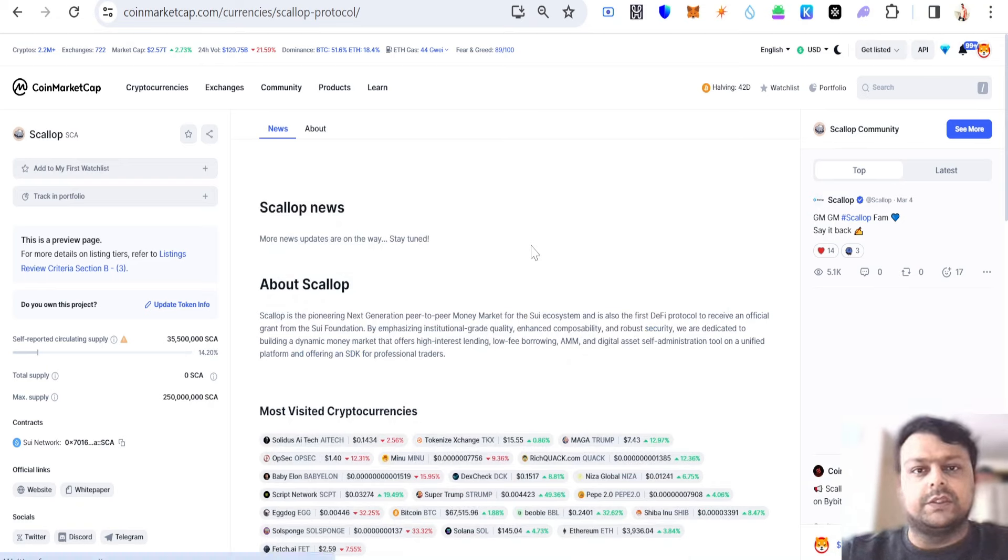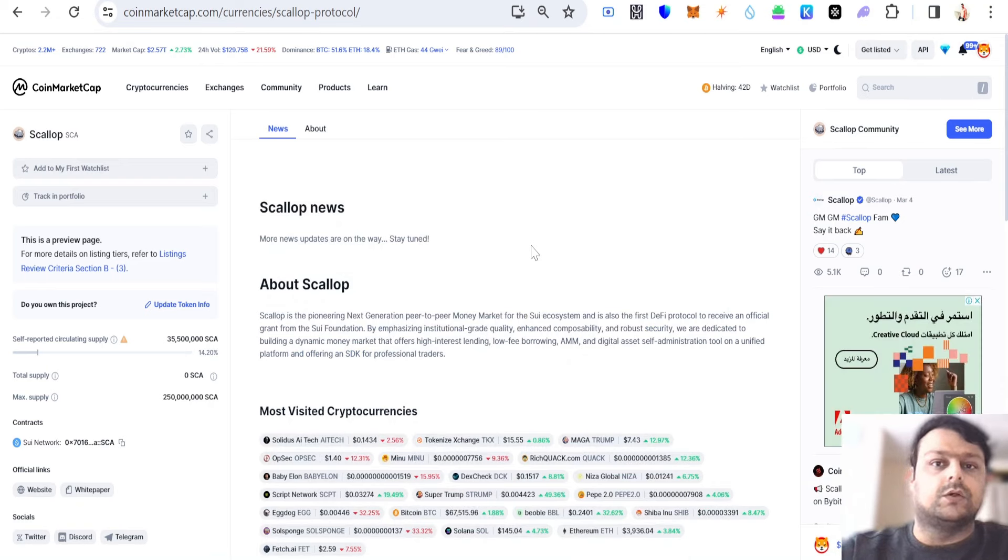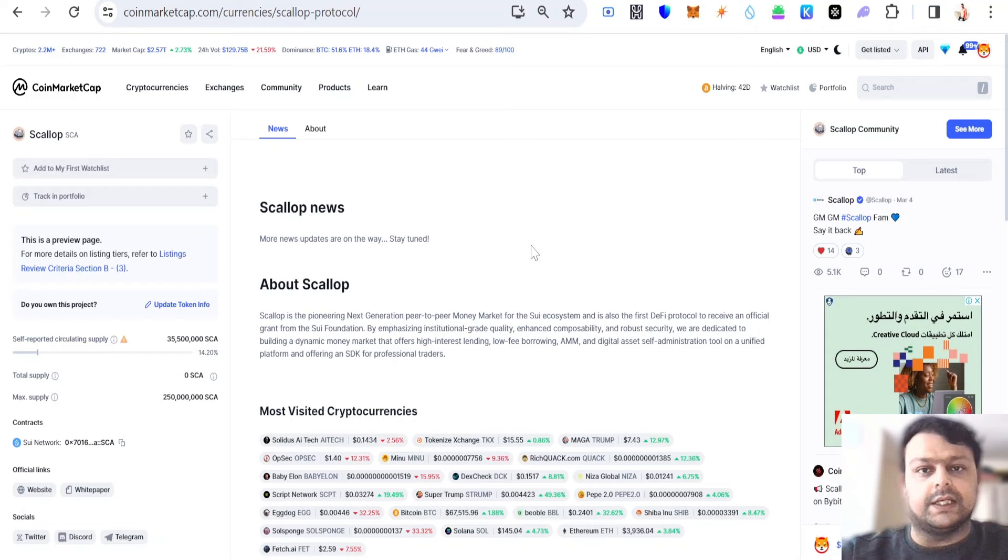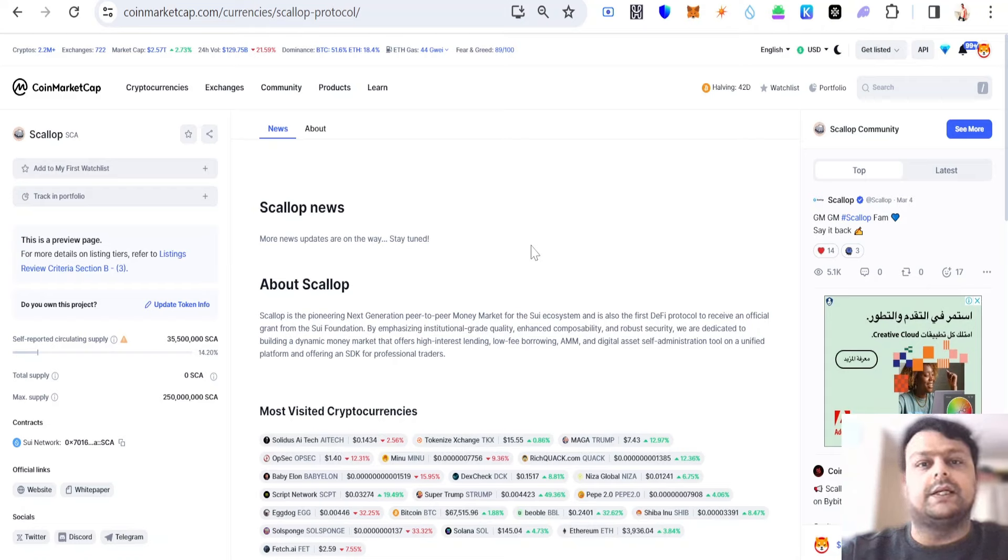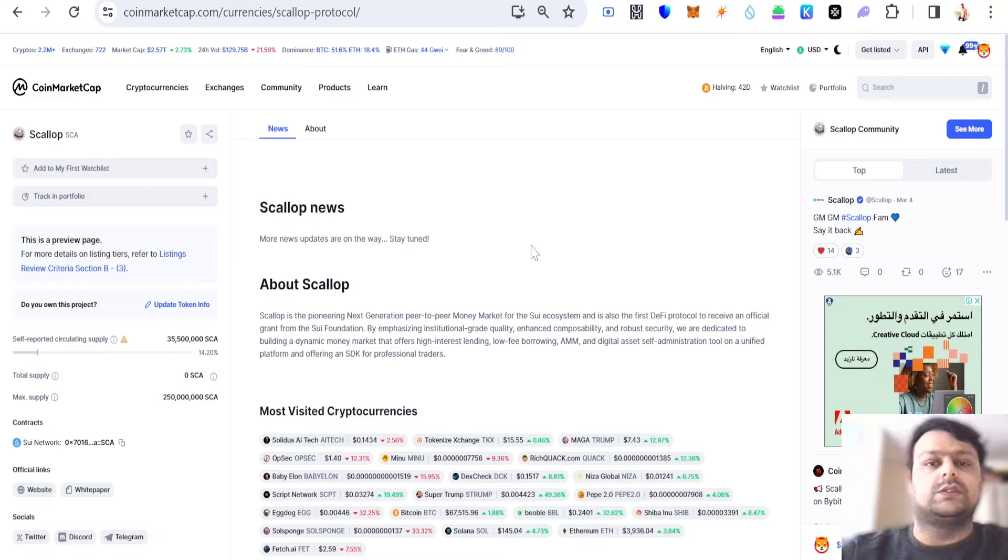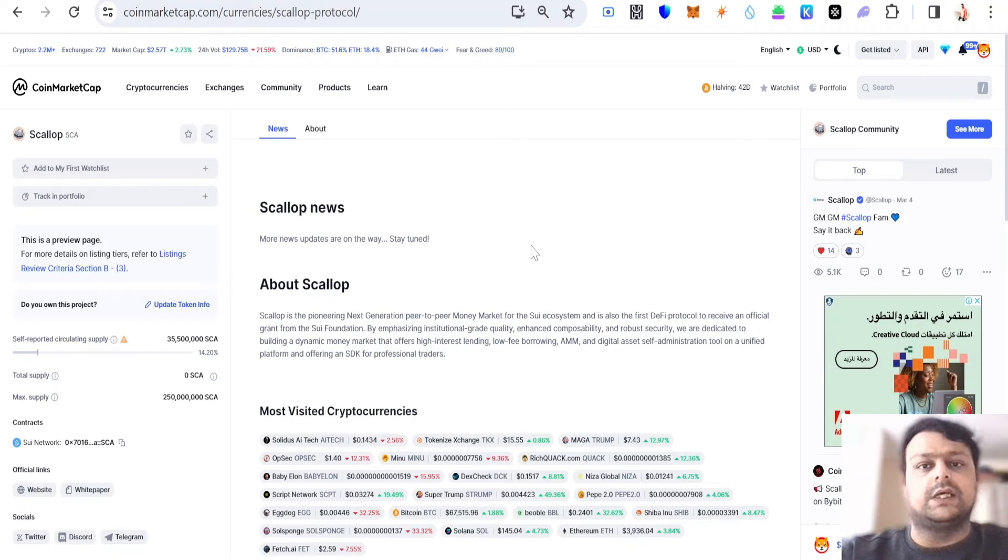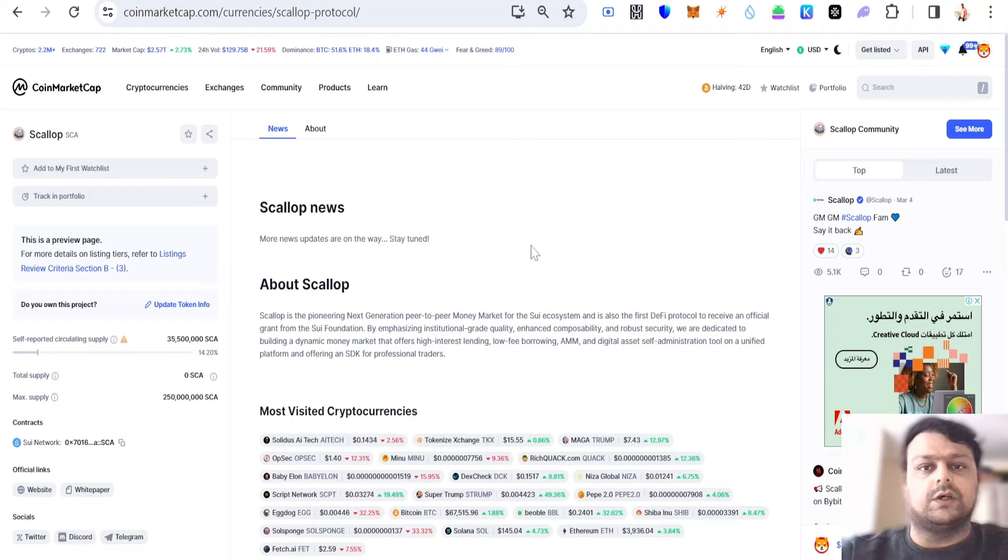Hello friends, in this video we're going to talk about how you can go ahead and buy Scallop token. Before we start the video, please don't forget to hit the like and subscribe button, it really helps my channel grow. Please note that none of this is financial advice. Do your own research before investing or buying into any crypto.